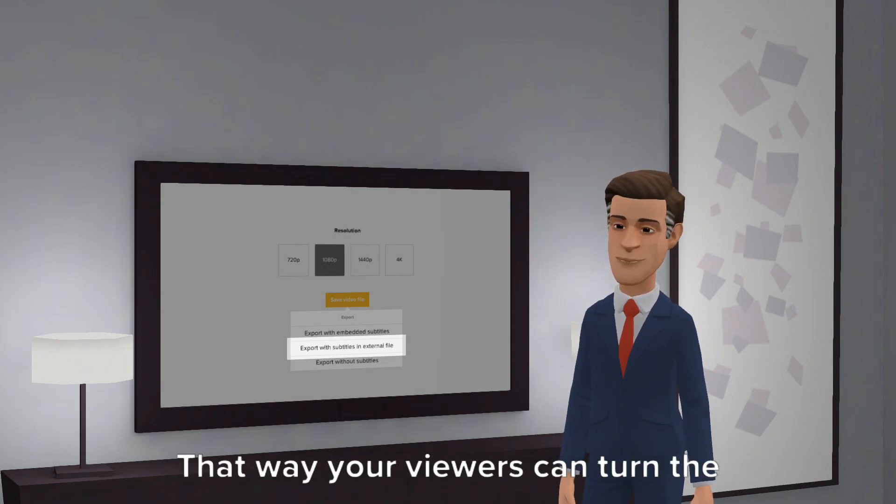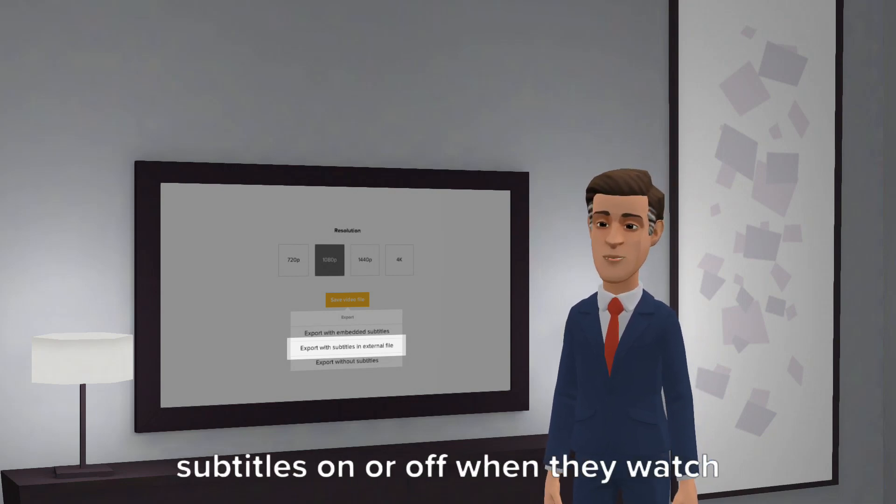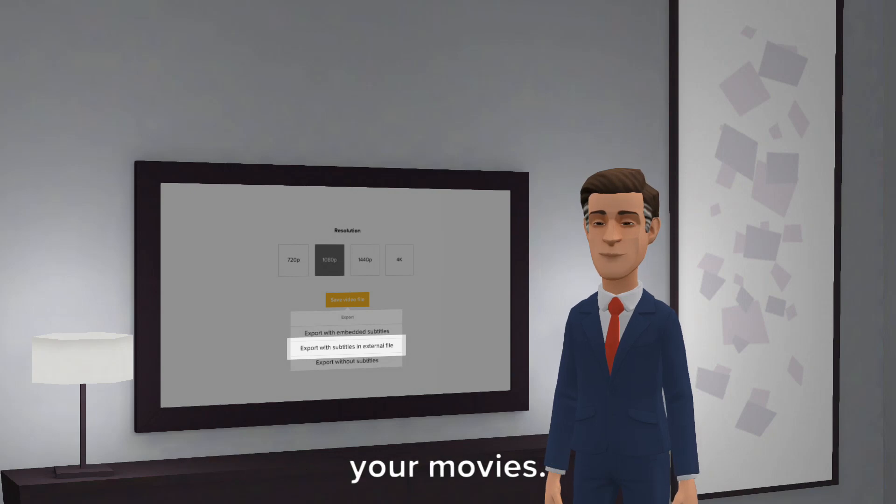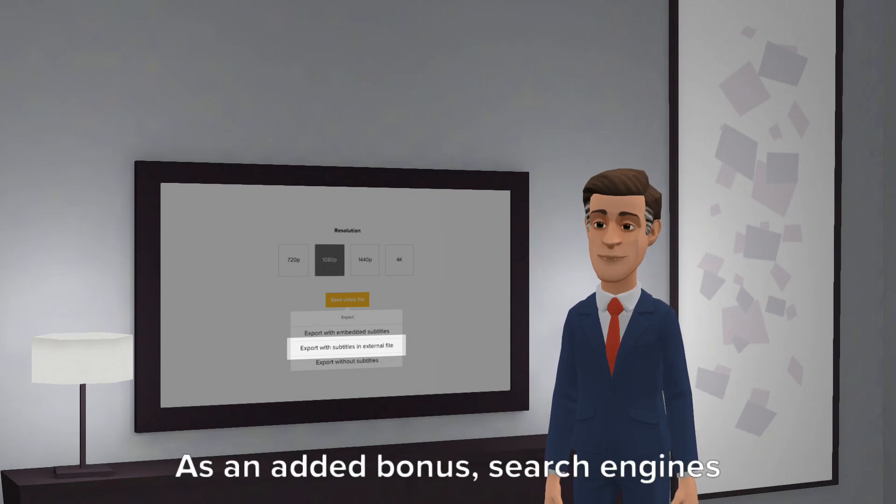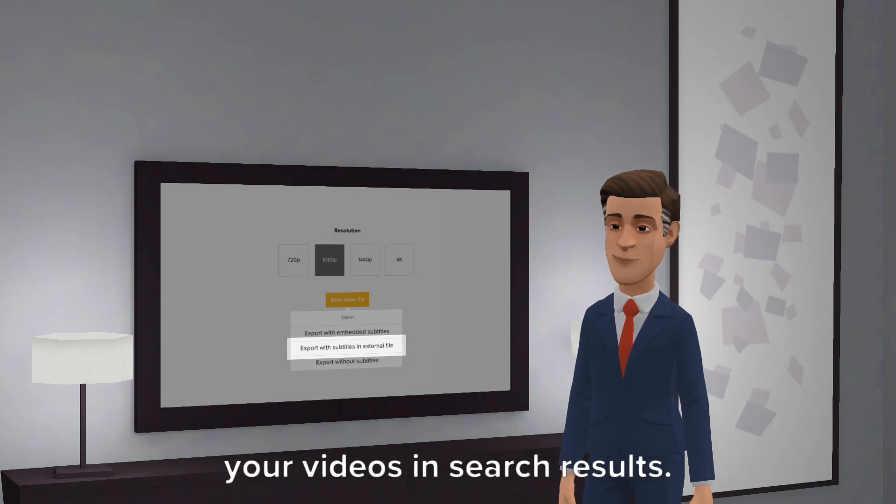That way your viewers can turn the subtitles on or off when they watch your movies. As an added bonus, search engines can even index these captions to include your videos in search results.